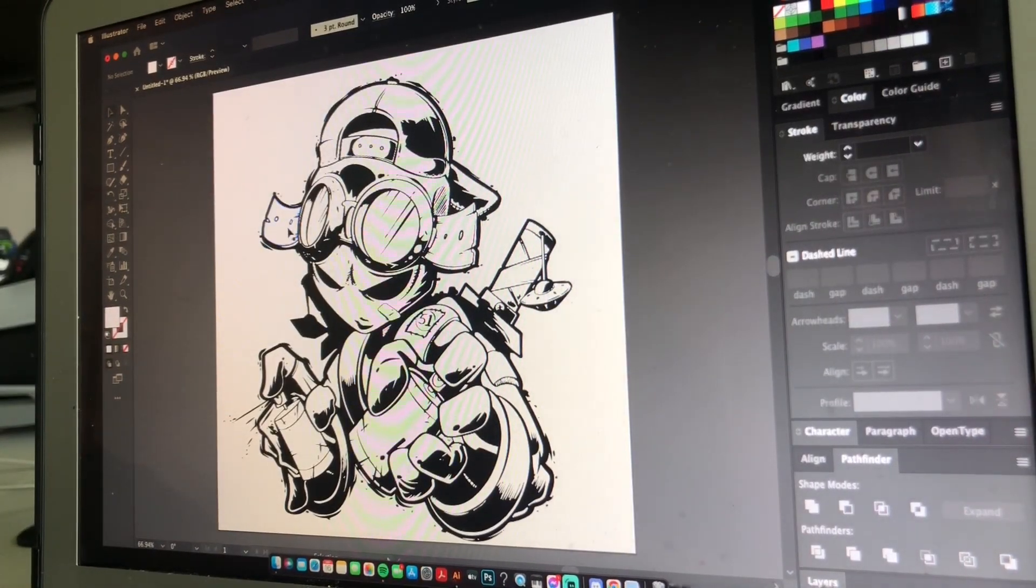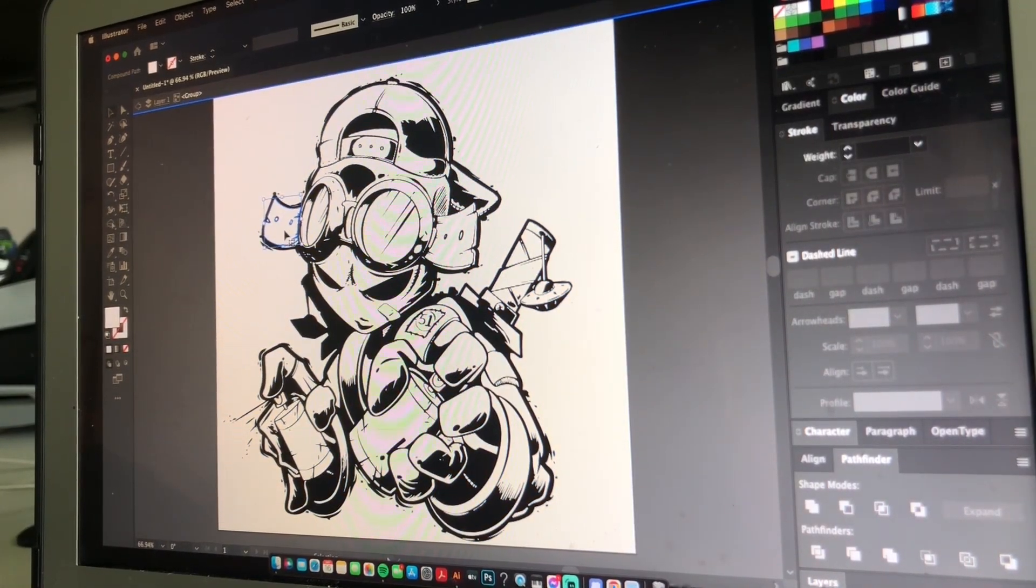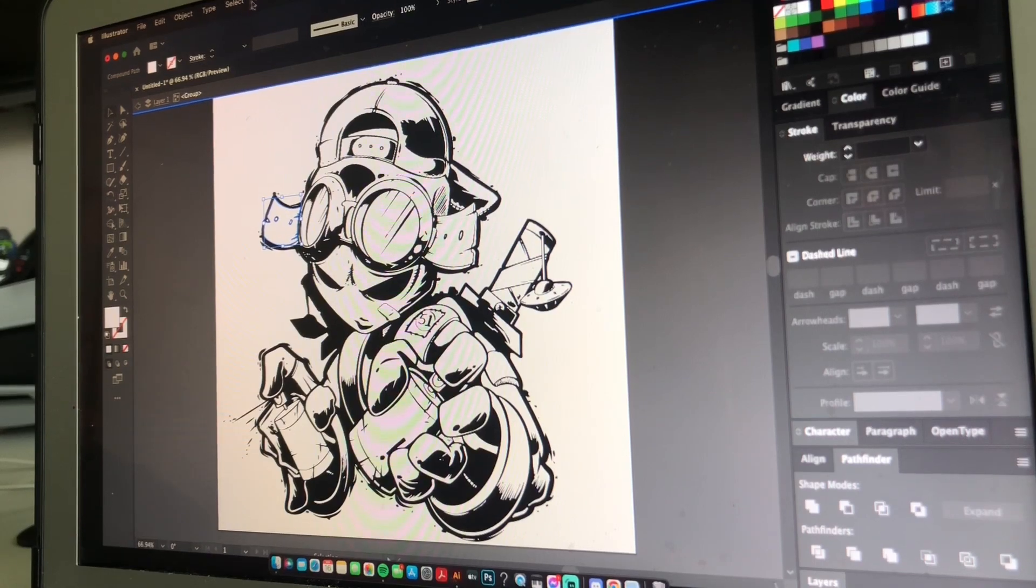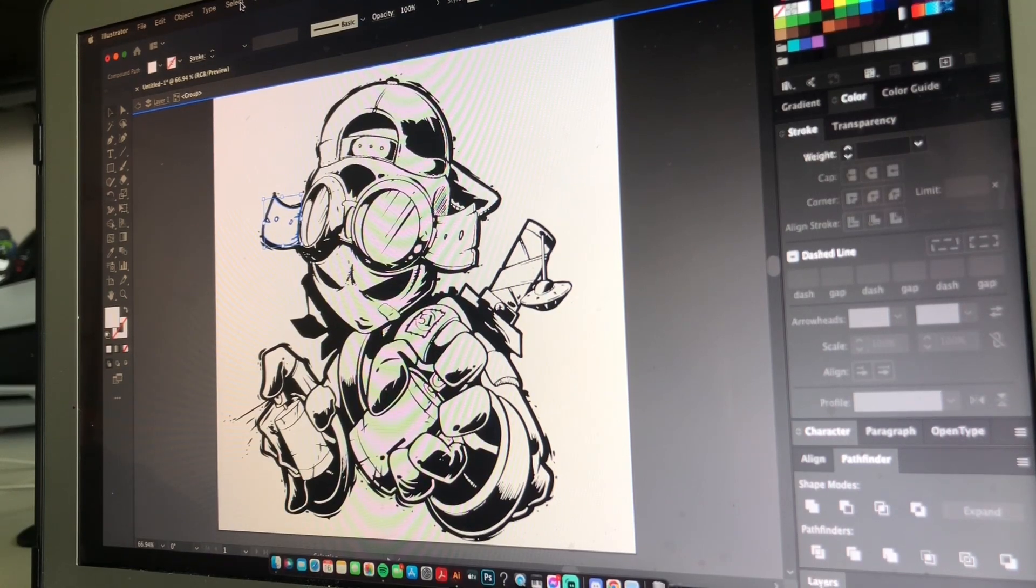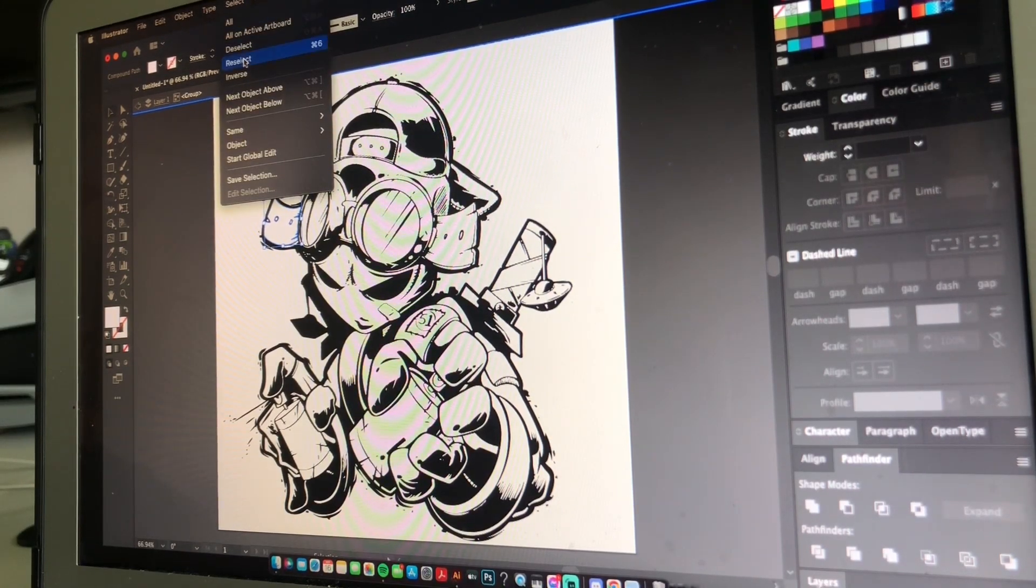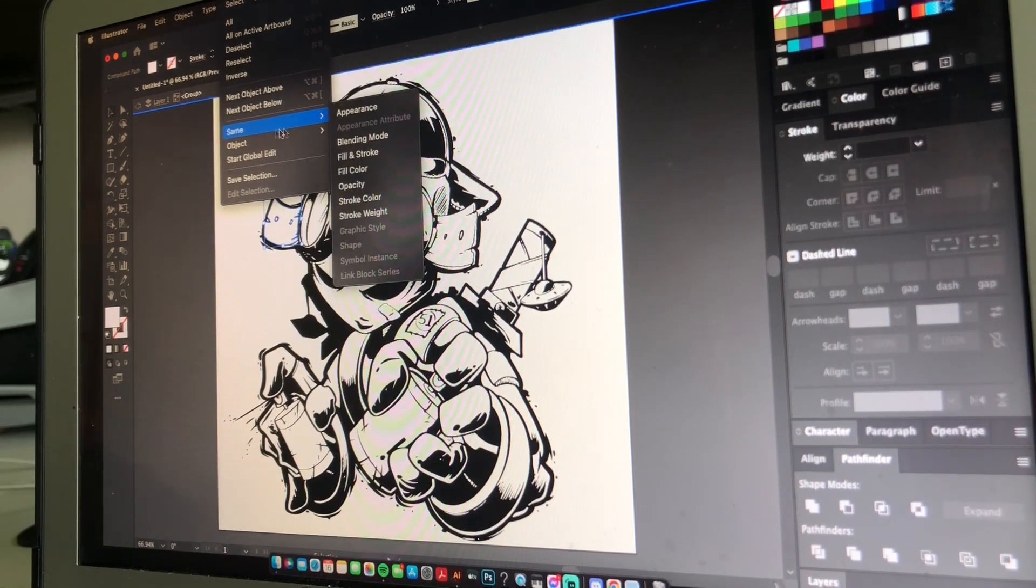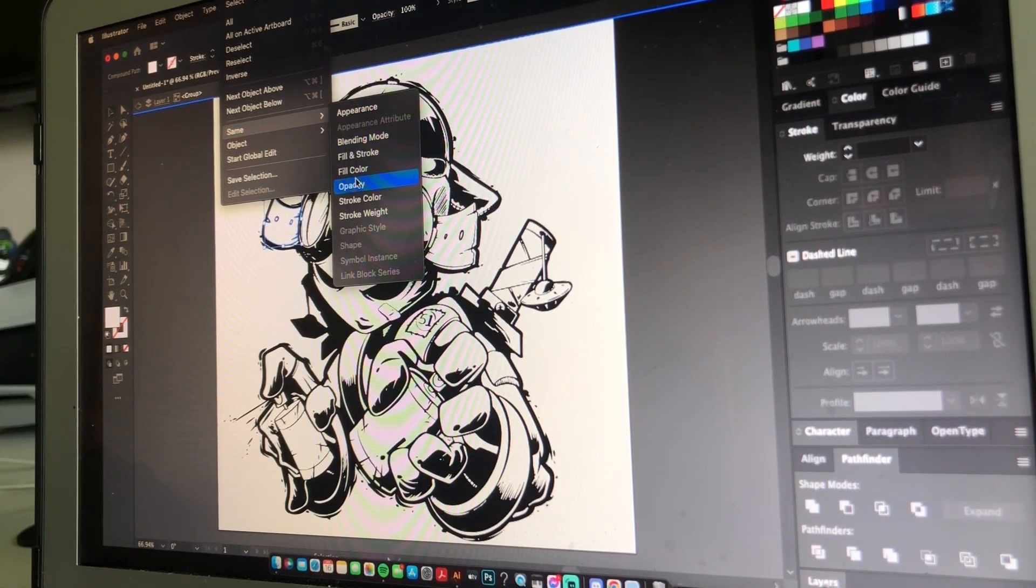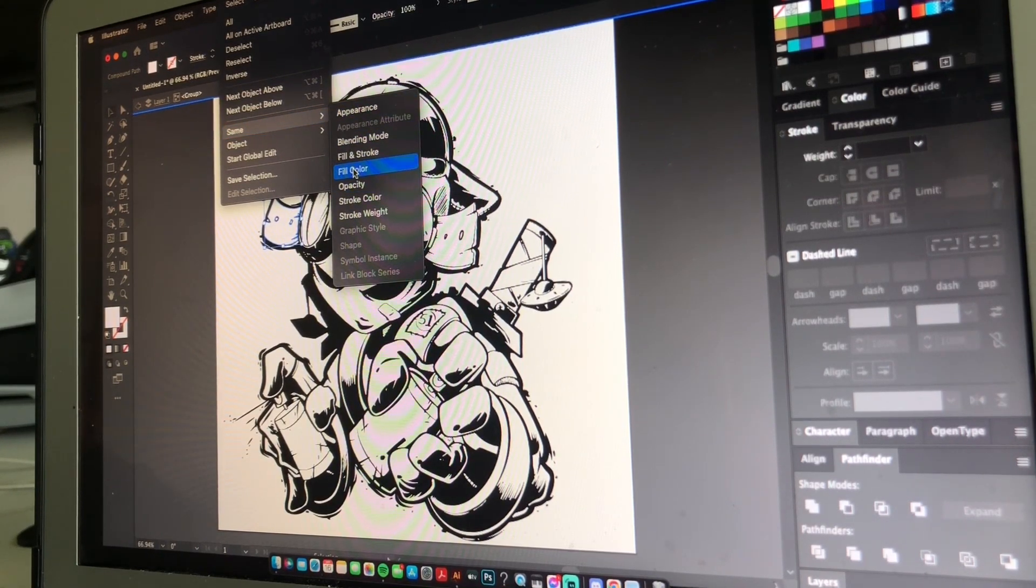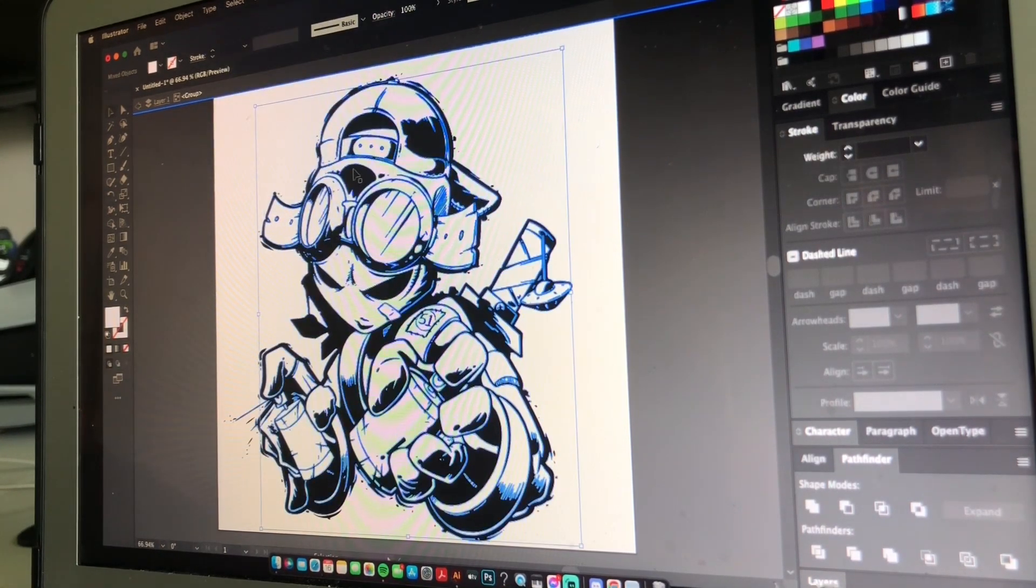Double click on a white space inside your line art. Go up to the menu and hit Select, bring down the drop menu to Same, then scroll to Fill Color and click it. Now it's selected all the white in this image.